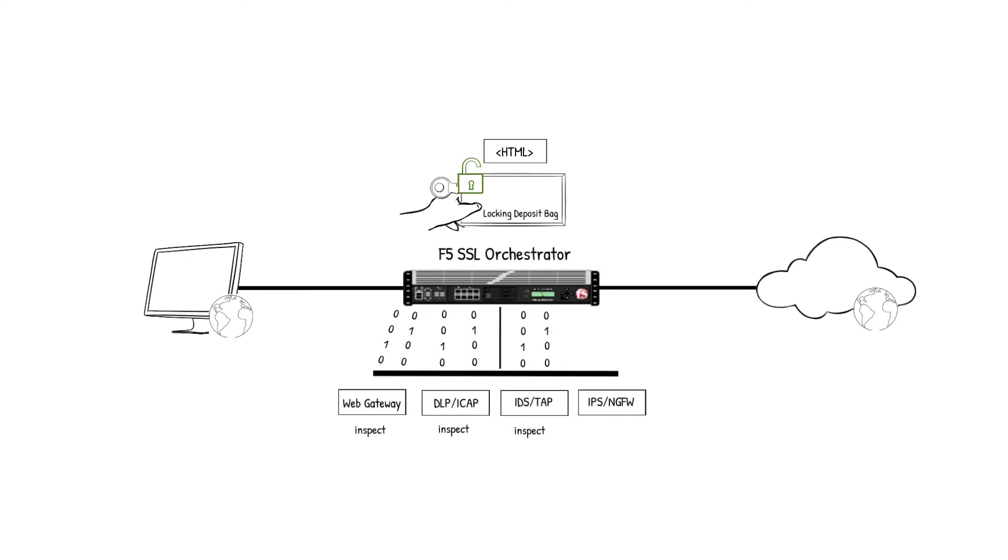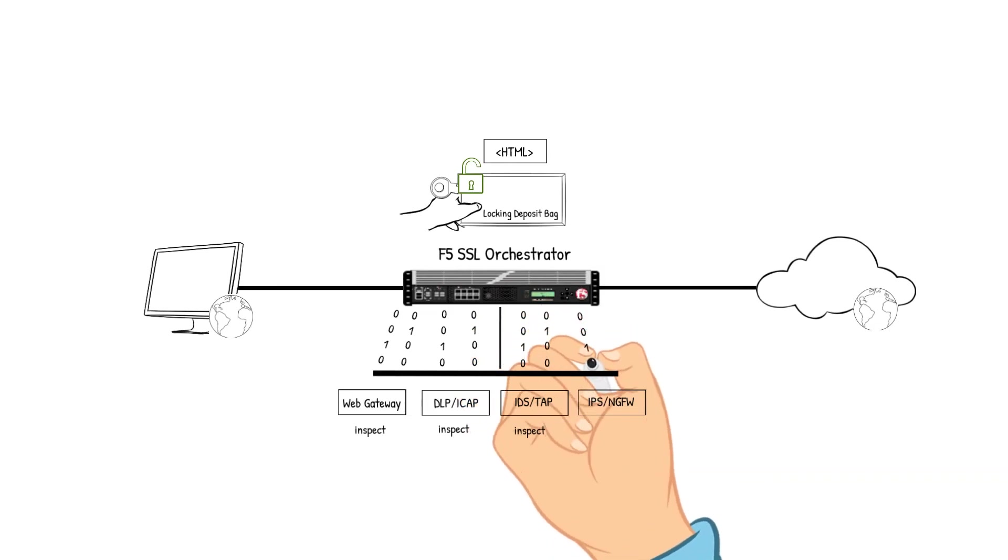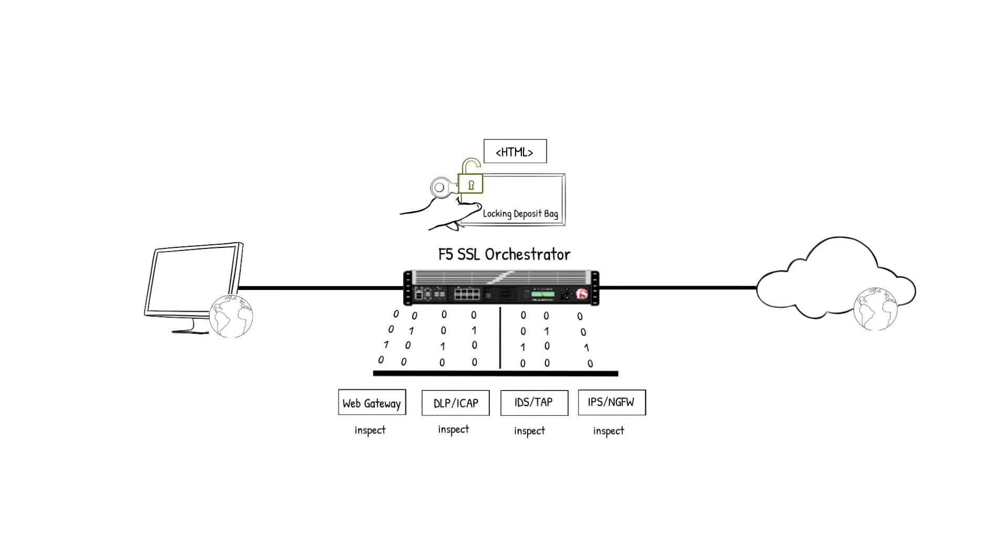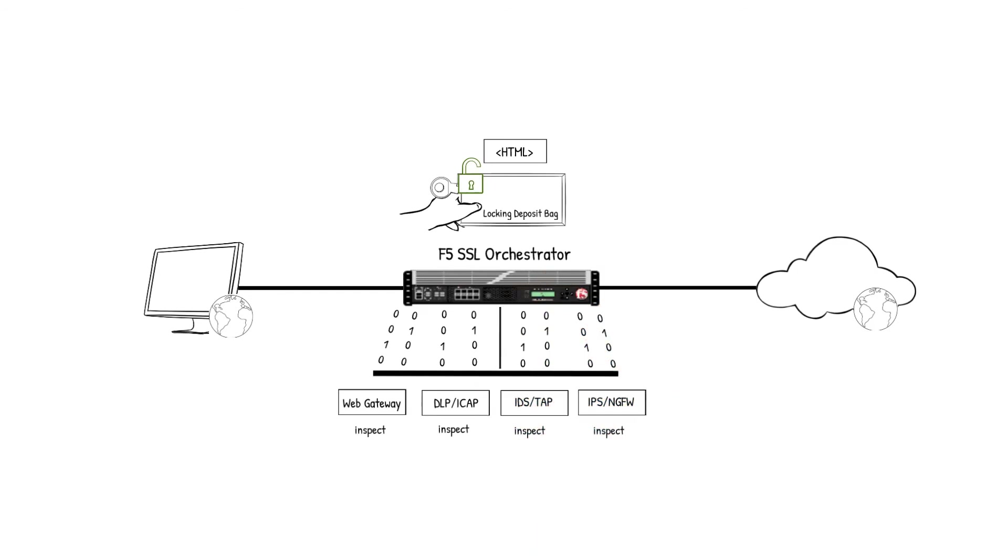The IPS Next Generation Firewall device is last. It receives the packet, analyzes the packet's content to detect and prevent identified threats. The content checks out, so the packet is sent back to the SSLO device for the next step in the policy.